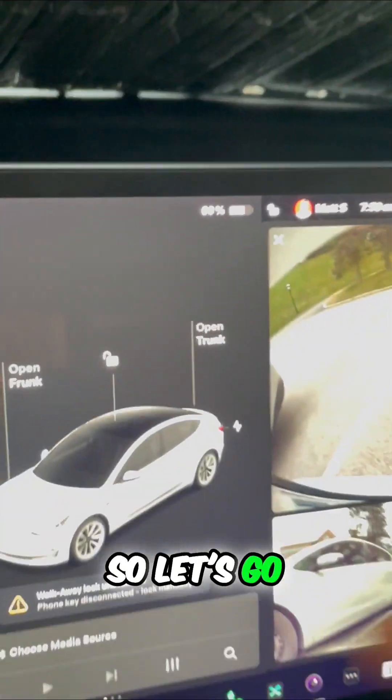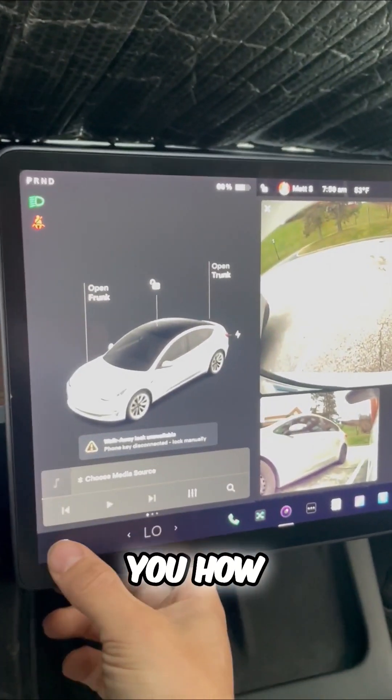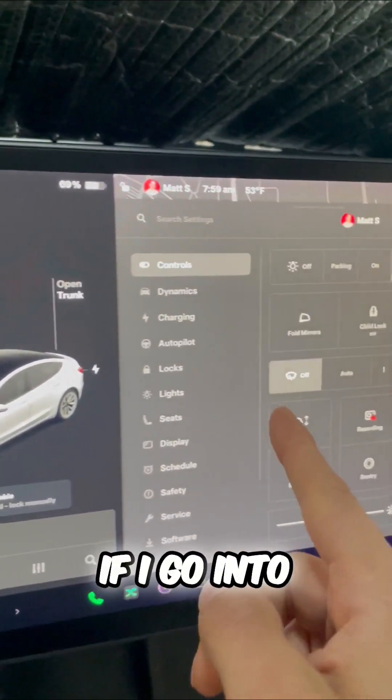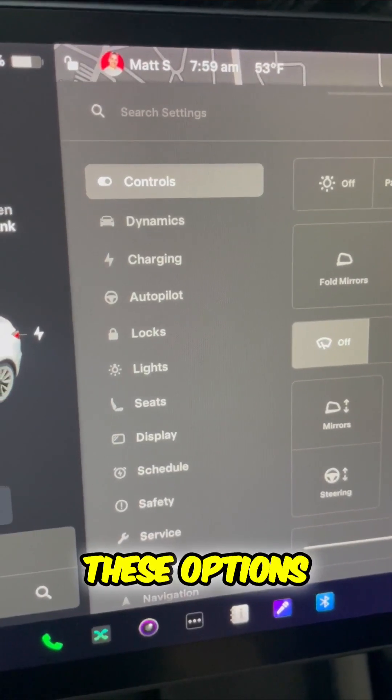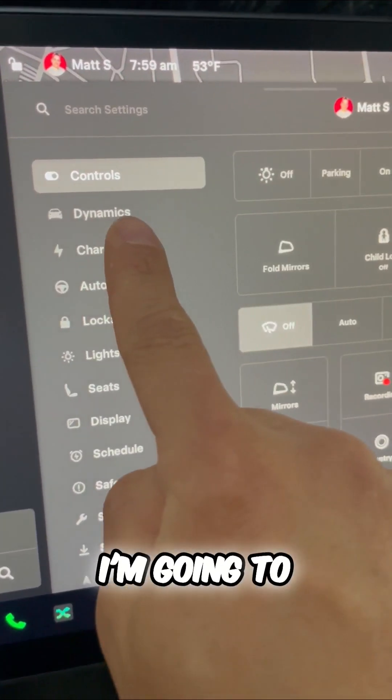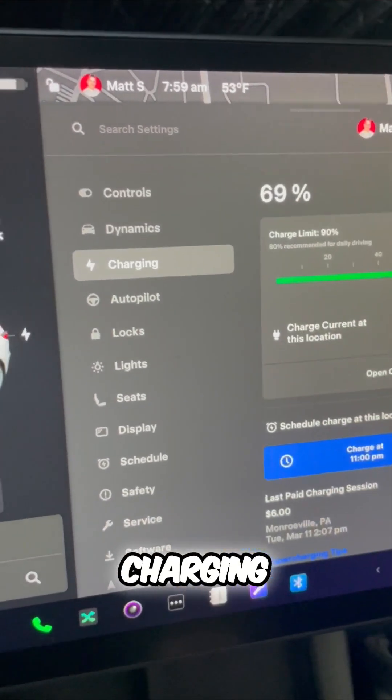So let's go ahead and show you how to do that. If I go into the main screen, you can see all these options here. I'm going to select charging.